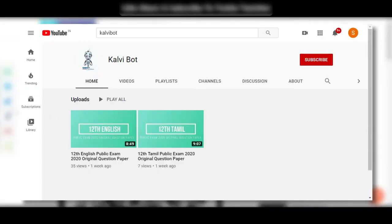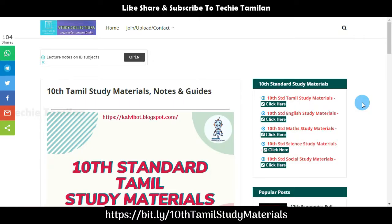Welcome to the second stream channel, Calvibot. This is the general video. You can see that channel and subscribe. You can hear that channel. In this video, you will see the next video.